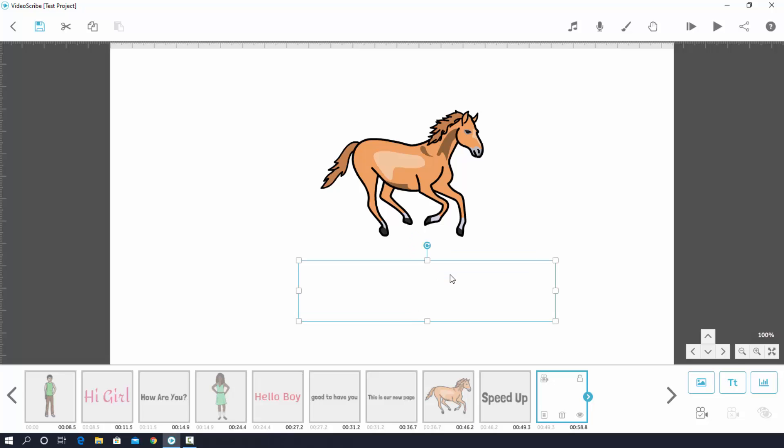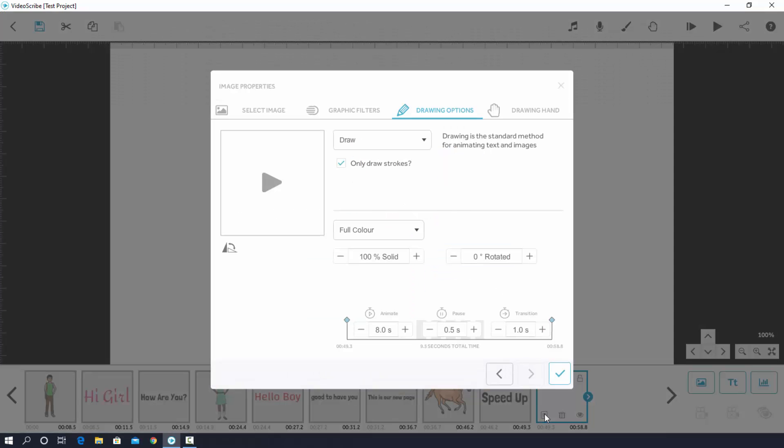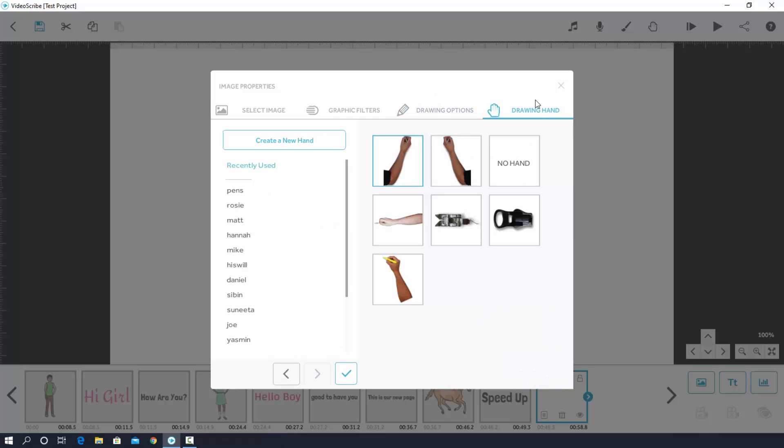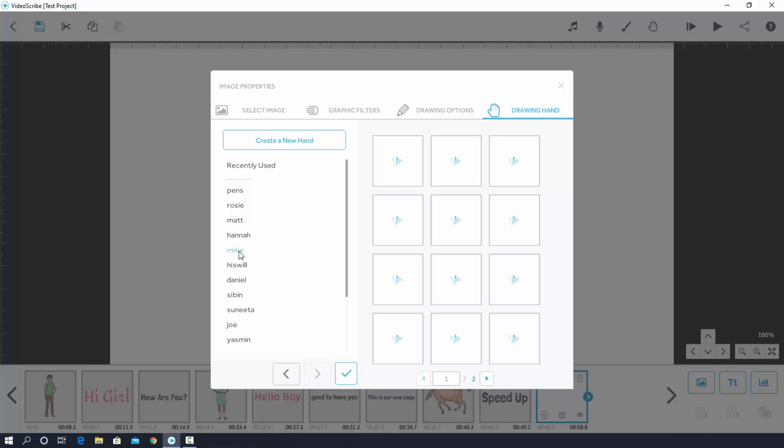After that I click on properties option. Now choose drawing hand. Then you have to pick this style which is called 'mic'. I choose this one.